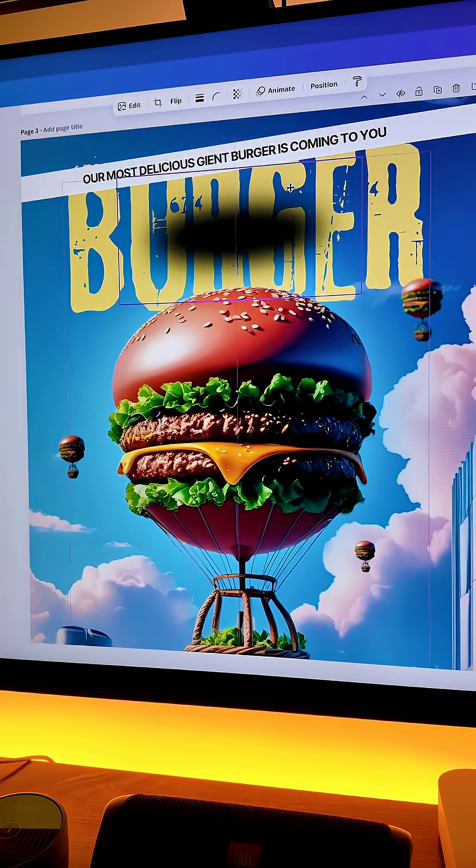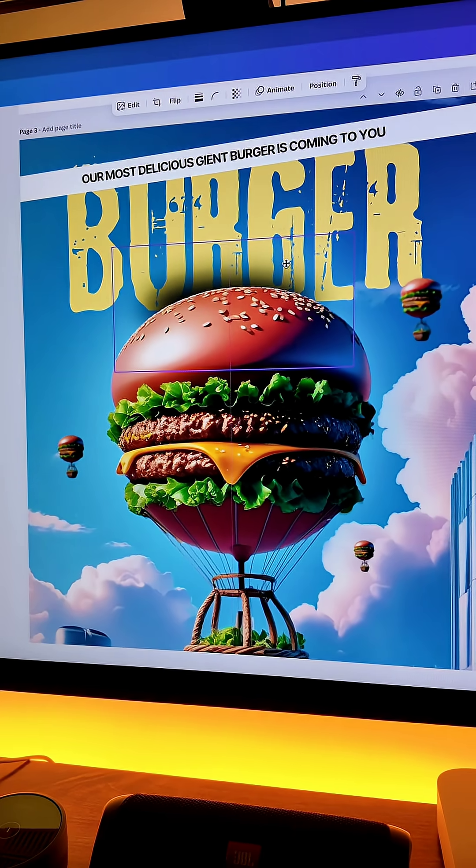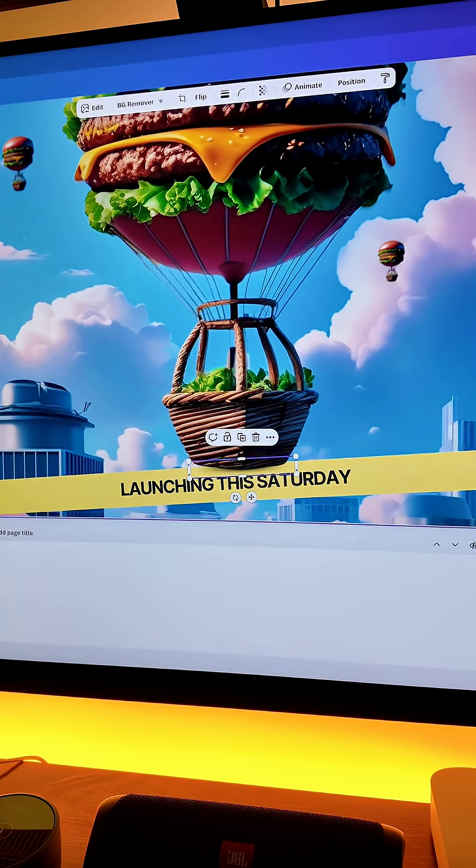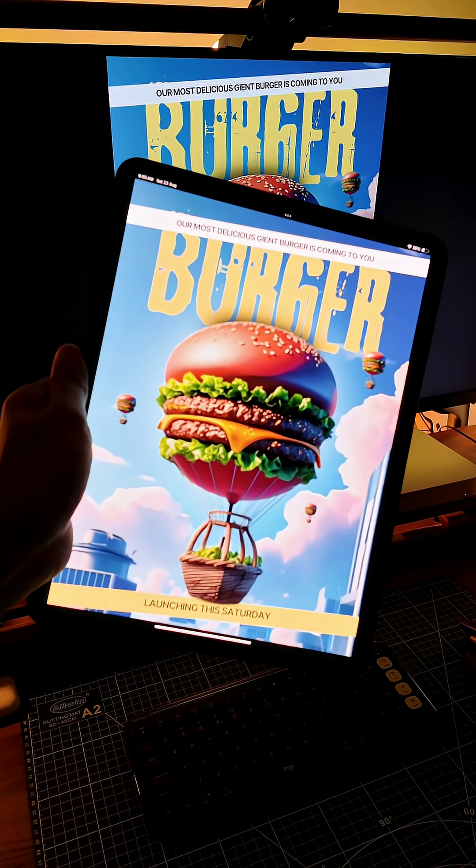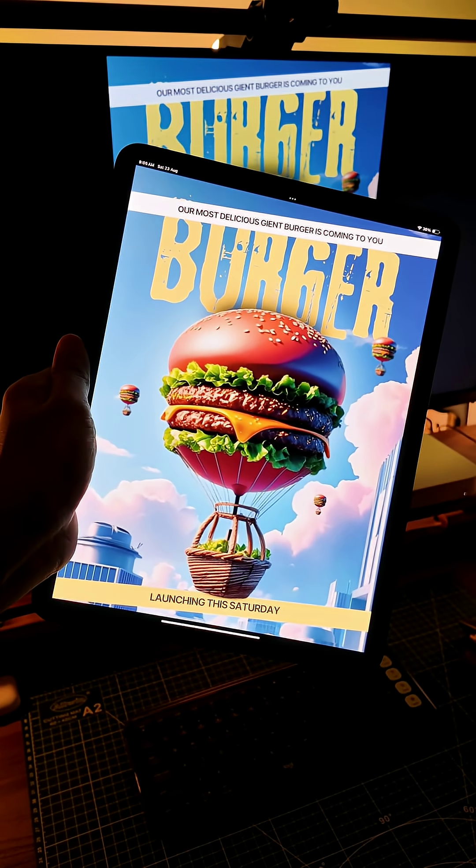At the last we will add the drop shadow behind the burger and also behind that basket. And your poster is absolutely ready. Do try this out and follow for more.